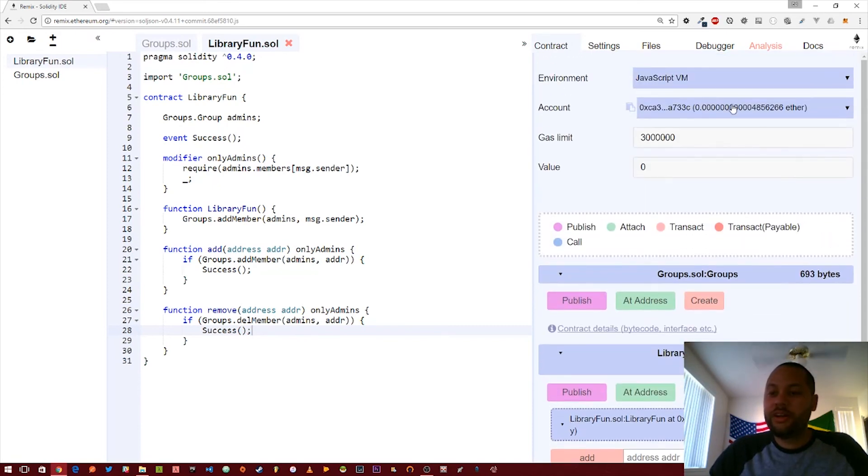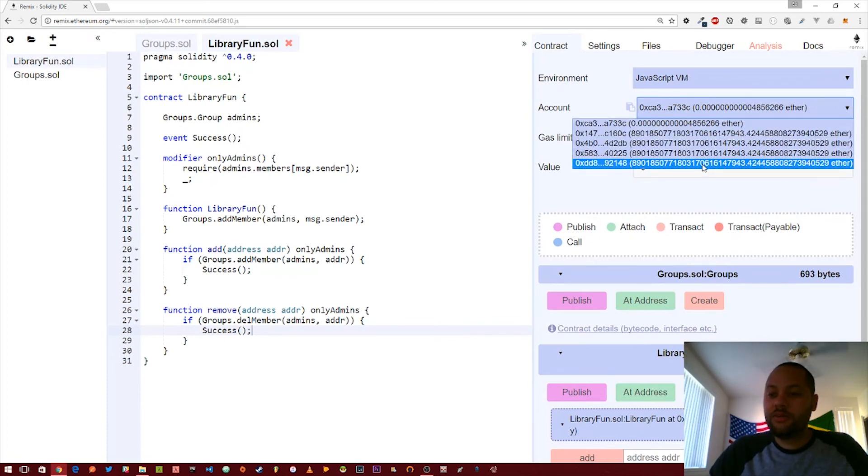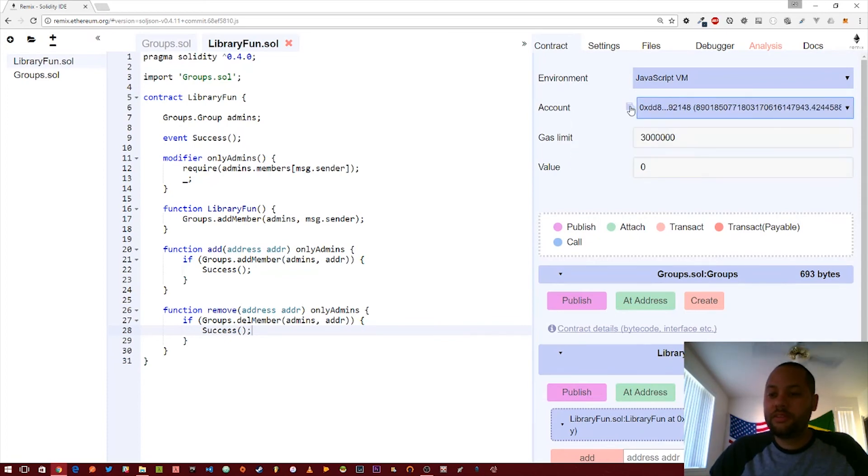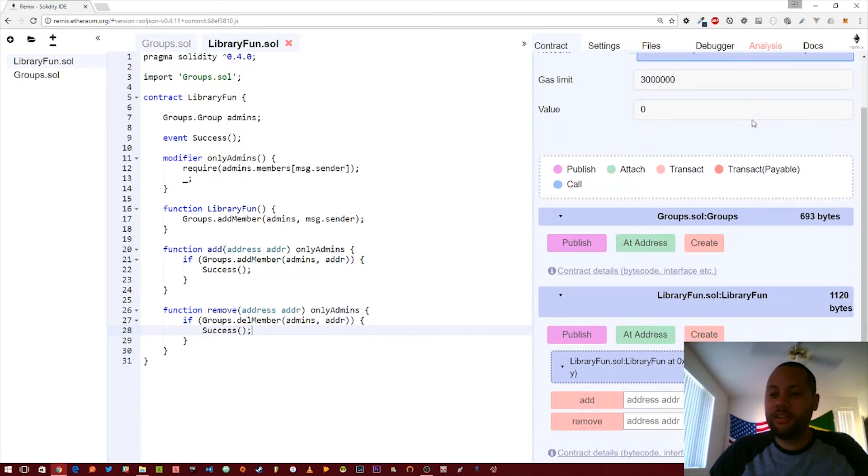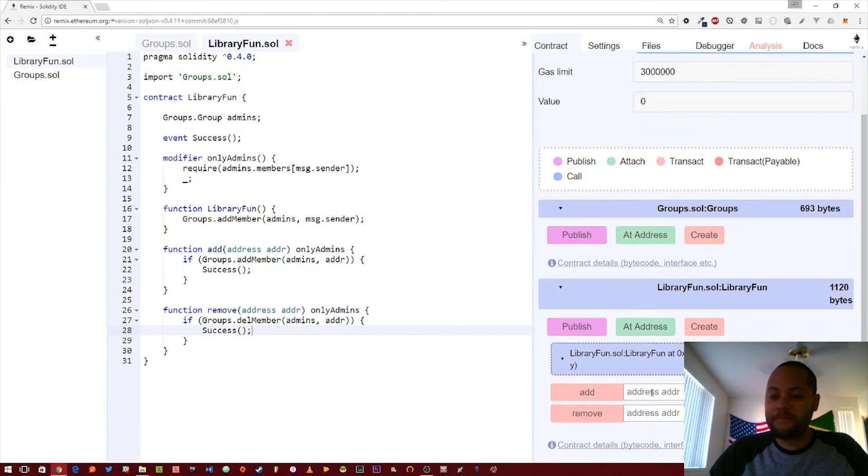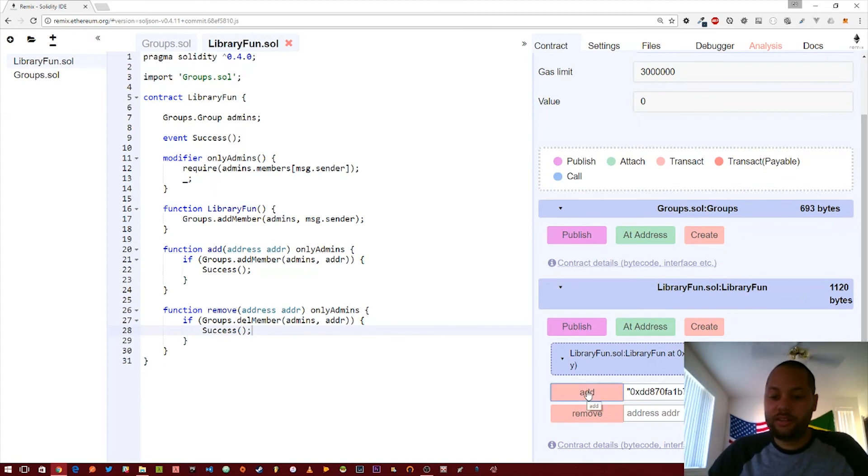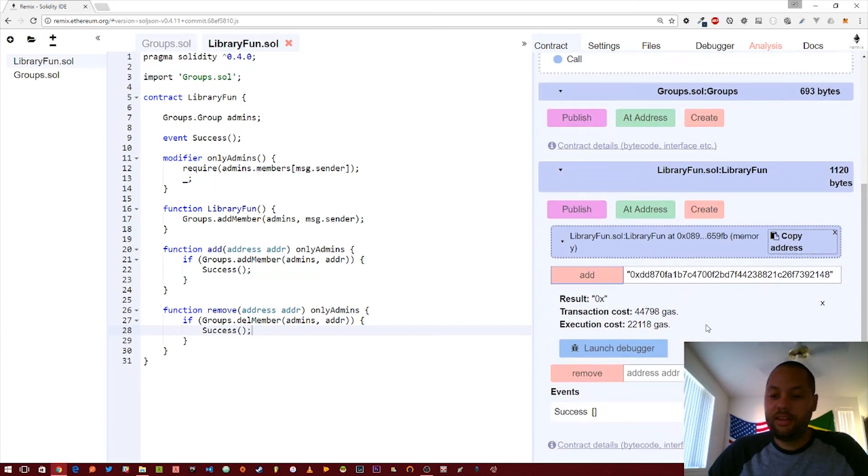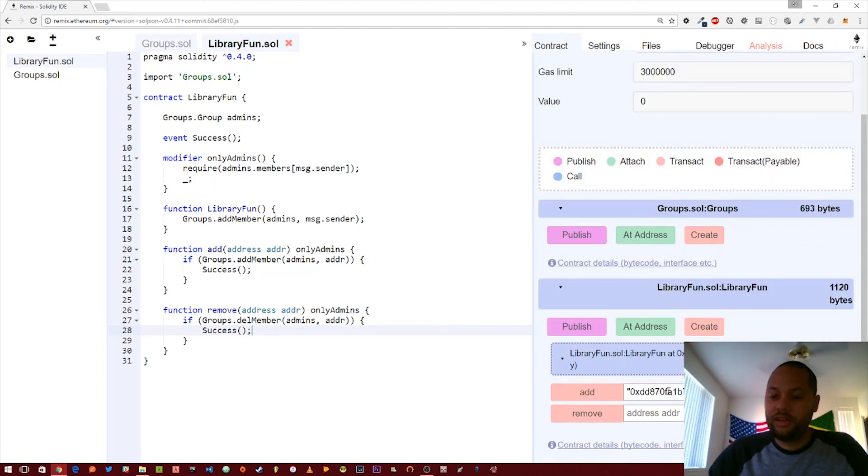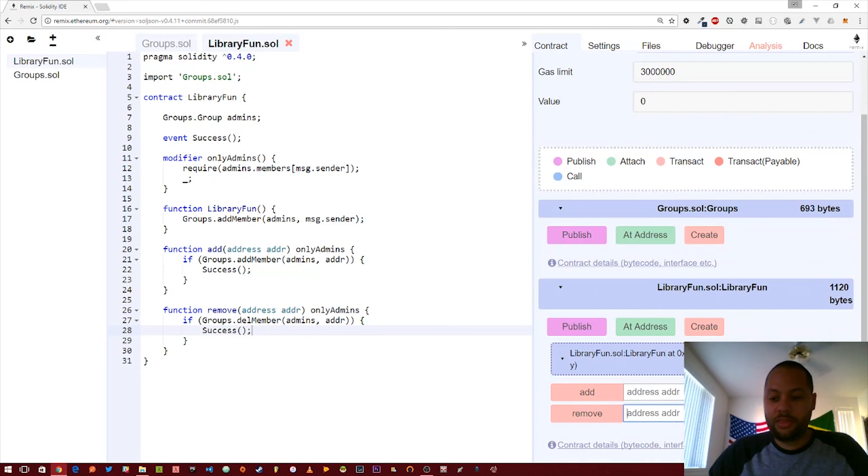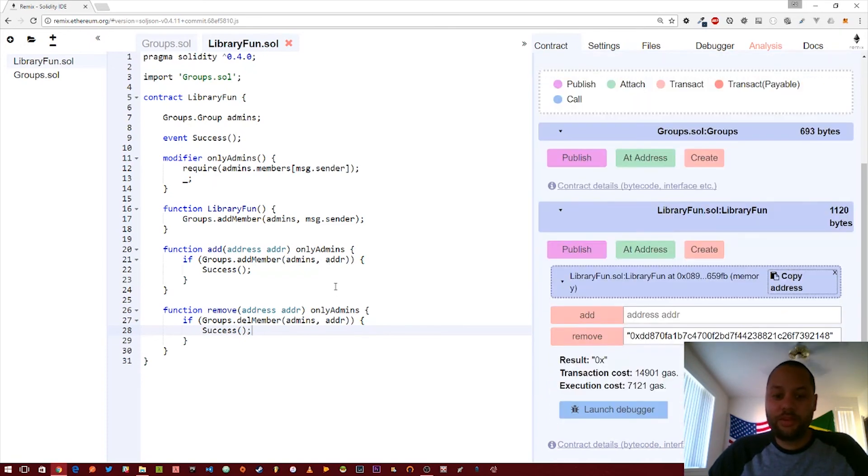We created it with this address, which means we can copy this last address down here. Go back to there. We can add it. Let's go ahead and click add. And you see the success event was fired. So we're able to do that. Let's go ahead and remove. Again, we're able to do that because we passed through this only admins modifier.